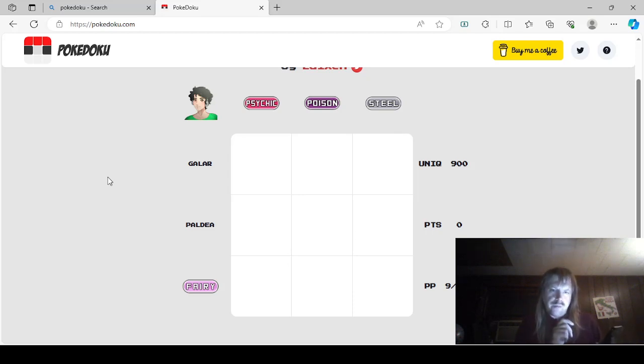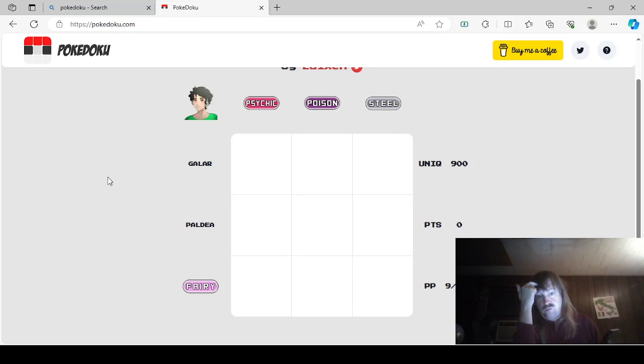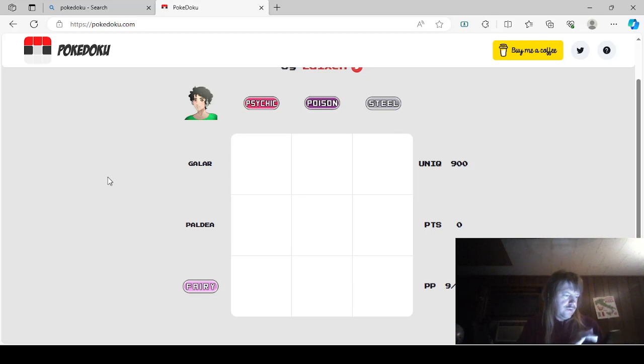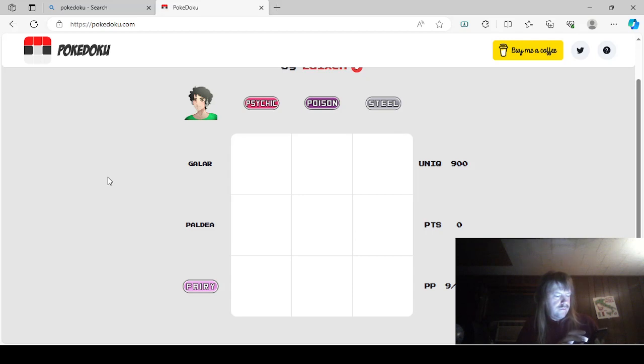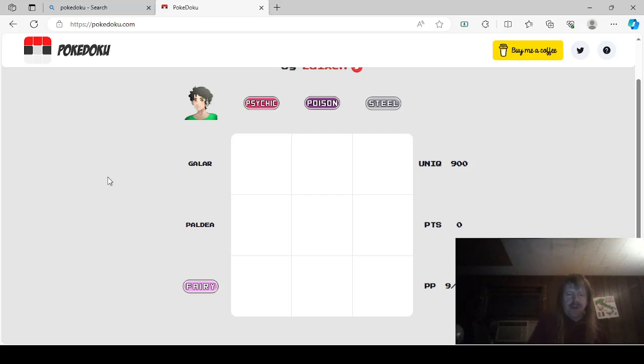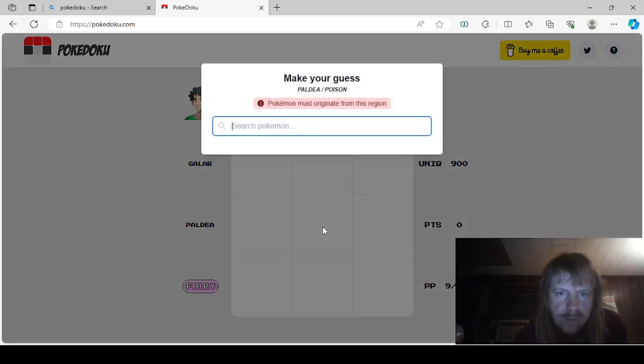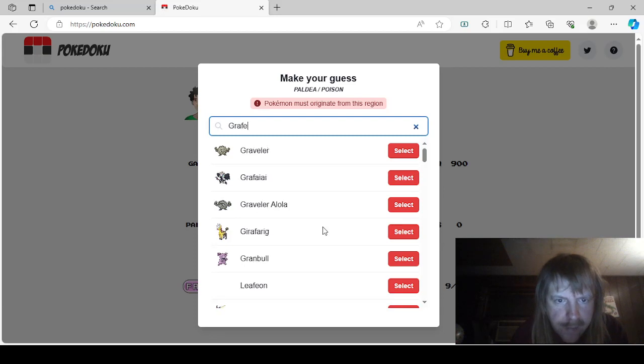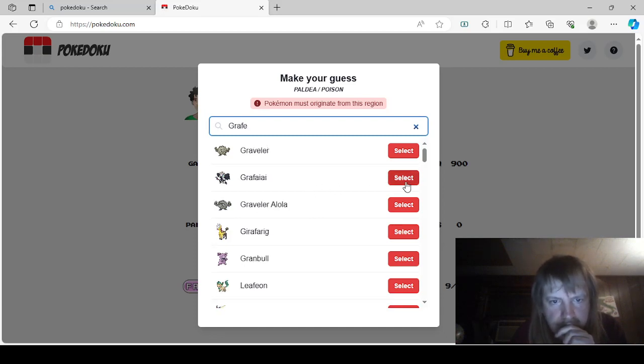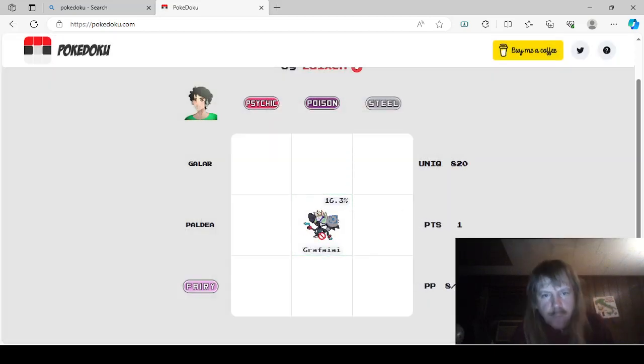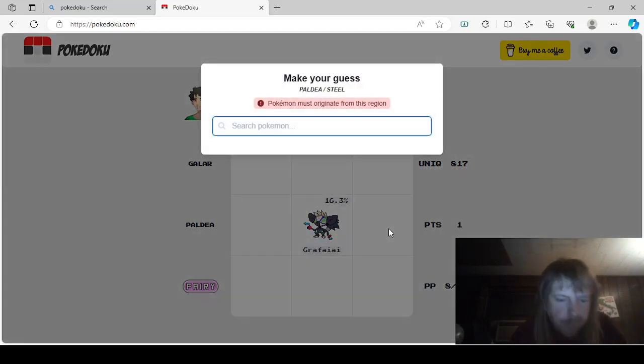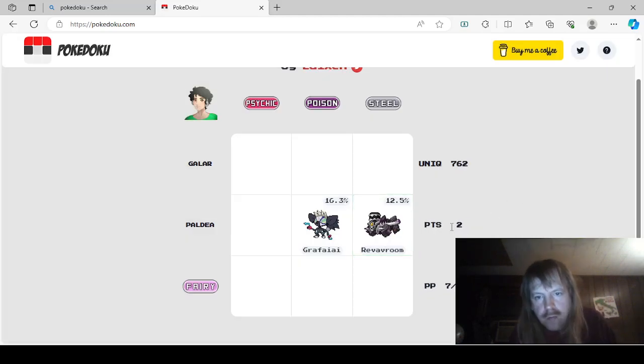Galar, I'm not too worried about those. Let me look up Tinkaton. Tinkaton as Fairy Steel. We're gonna have to use Tinkaton for that. And then I'll have to think of something else. Oh, Grafaii. Grafaii for Poison. That's easy. How do you spell it? Grafaii. There it is. Yes. For the Poison type.